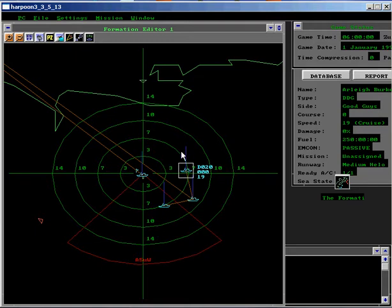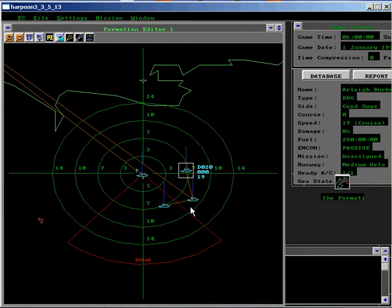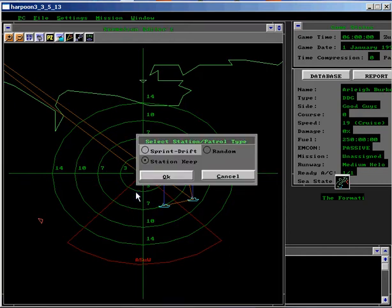Click on the Patrol Zone button and drag select an area centered on the wedge so that the range covers from the 3 to 7 mile range circles, approximately 1 third of the wedge. Select Station Keep and click OK.